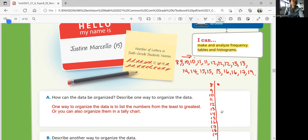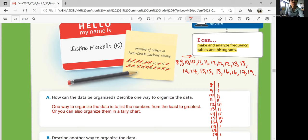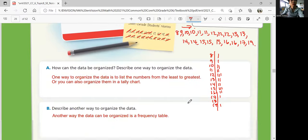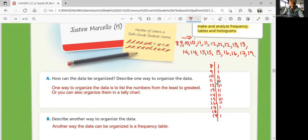We got 1 eight, 1 nine, 2 tens, 2 elevens, 3 twelves, 2 thirteens, 2 fourteens — wait, 3 fifteens — wait, no — let me re-check. 2 sixteens, 1 seventeen, no 18s, and 1 nineteen. Looking at that, both 12 and 15 appear the most. So the mode could be 12 and 15.